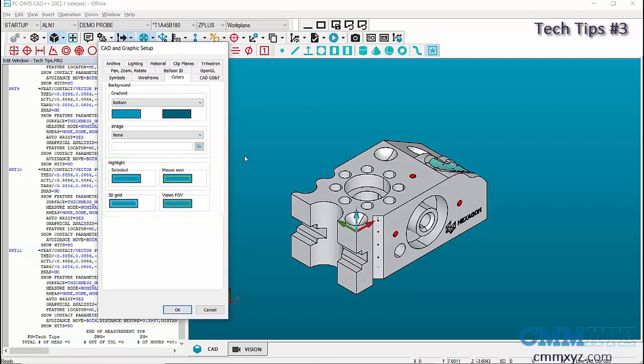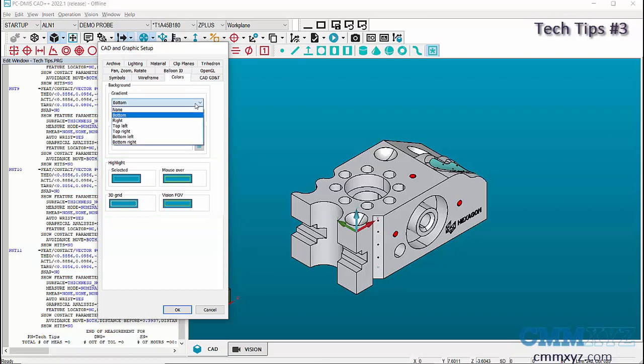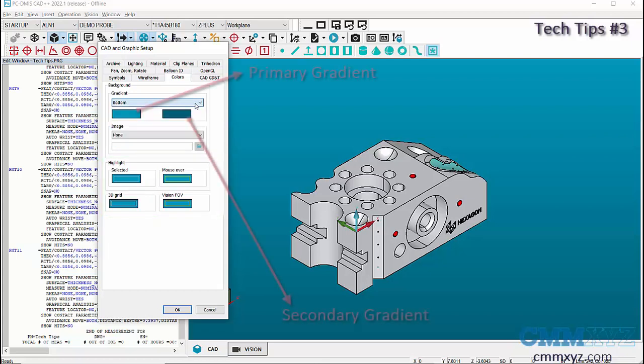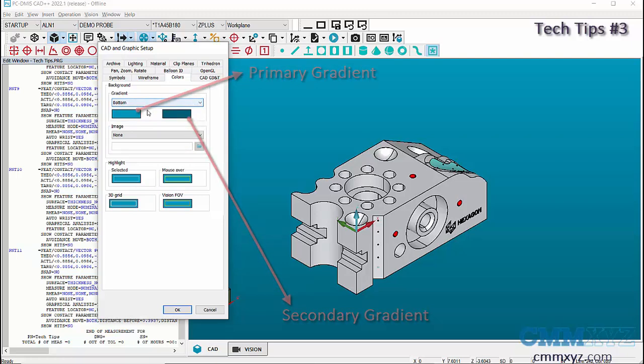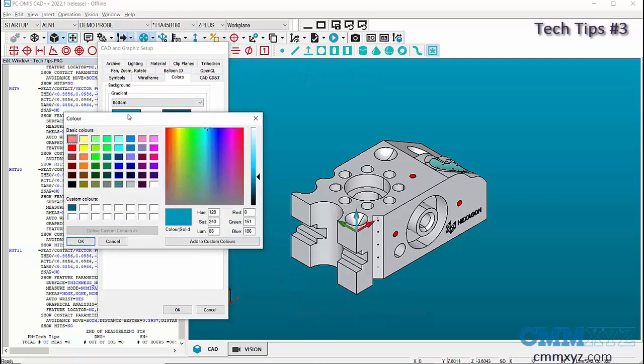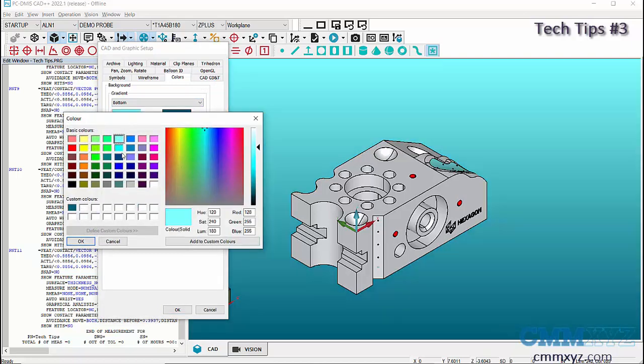Let's change the background color of the screen. Select the Gradient Side. If we select Bottom in the drop-down list, then the secondary gradient will be at the bottom of the screen and the primary gradient will be at the top. This rule applies to all the sites in the drop-down.